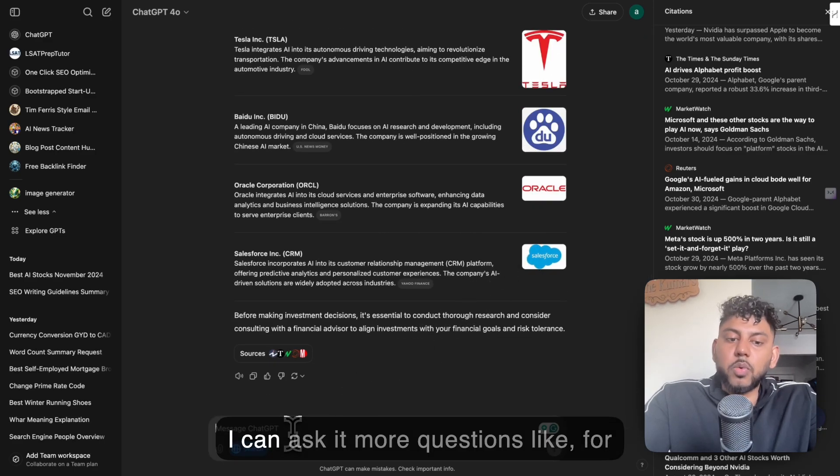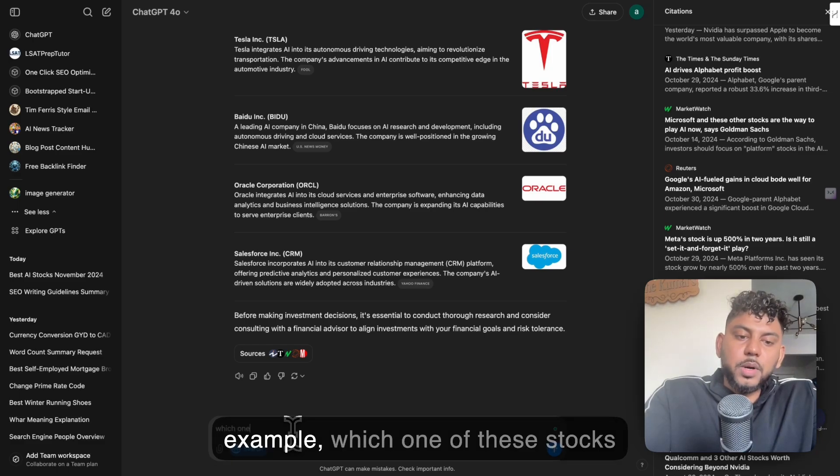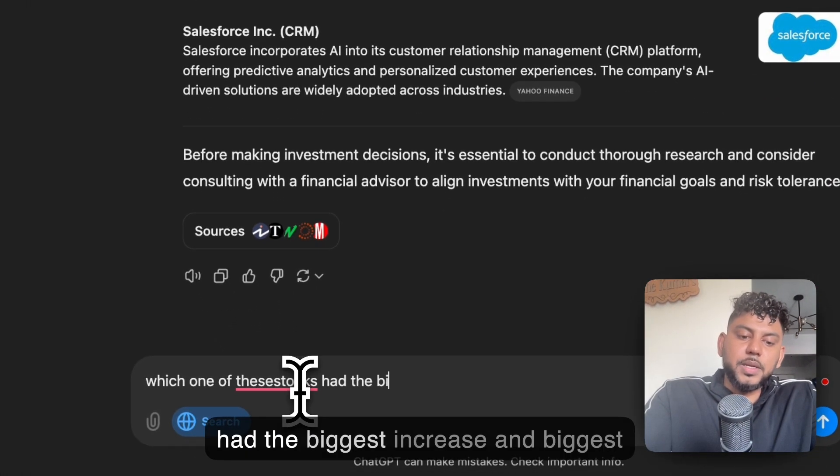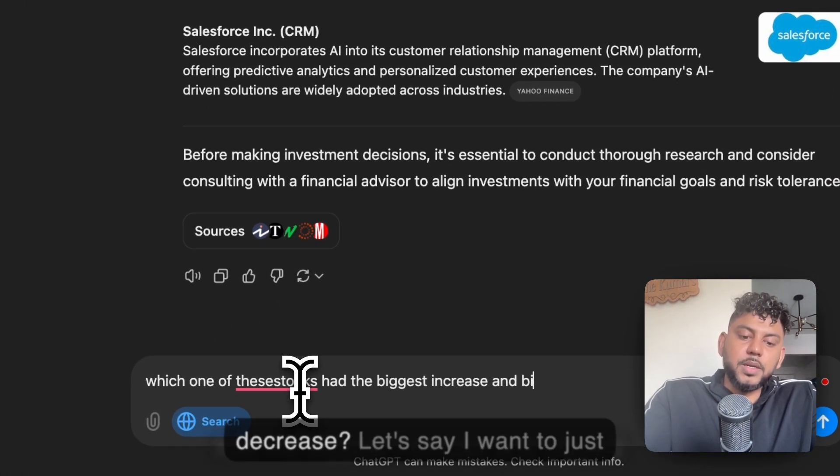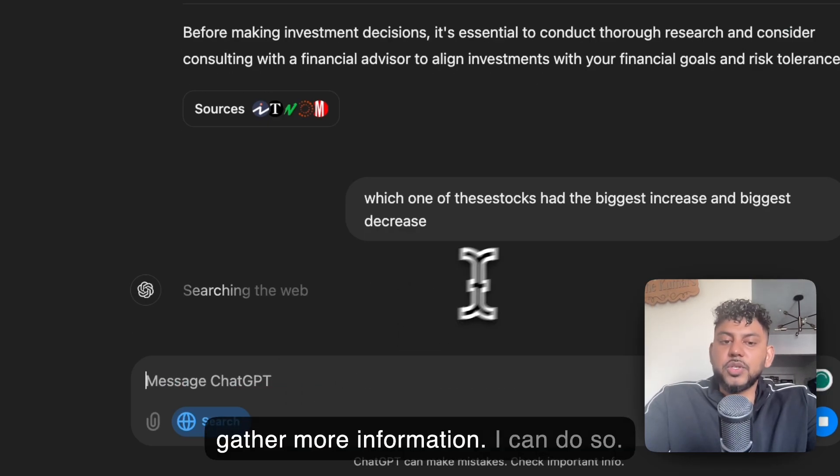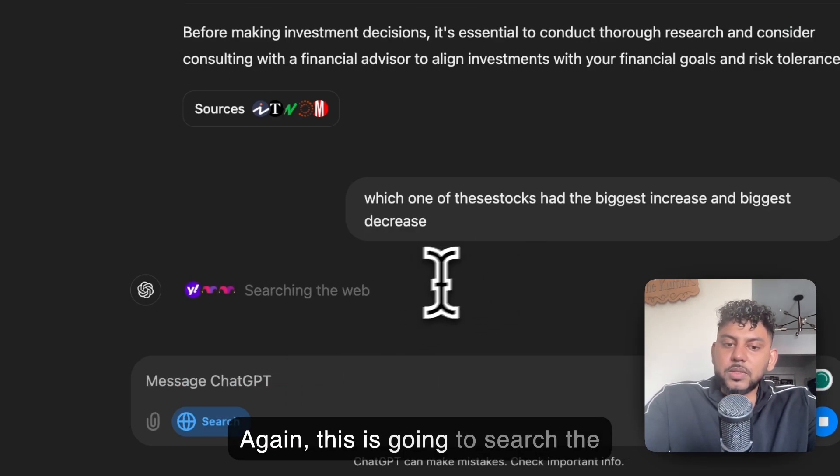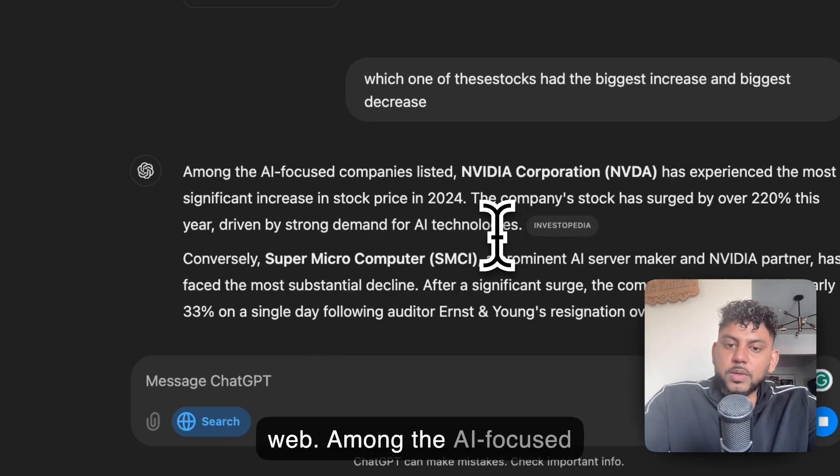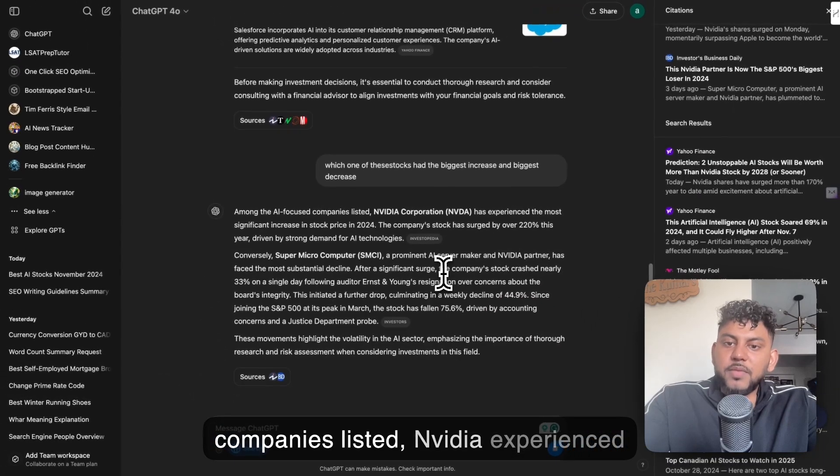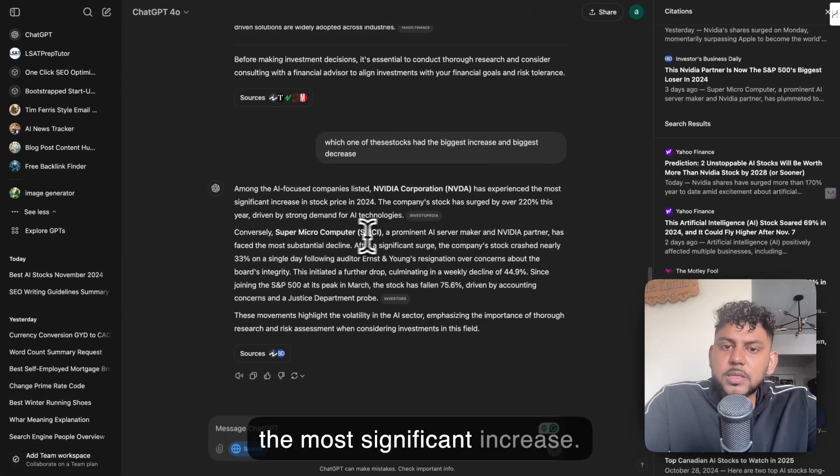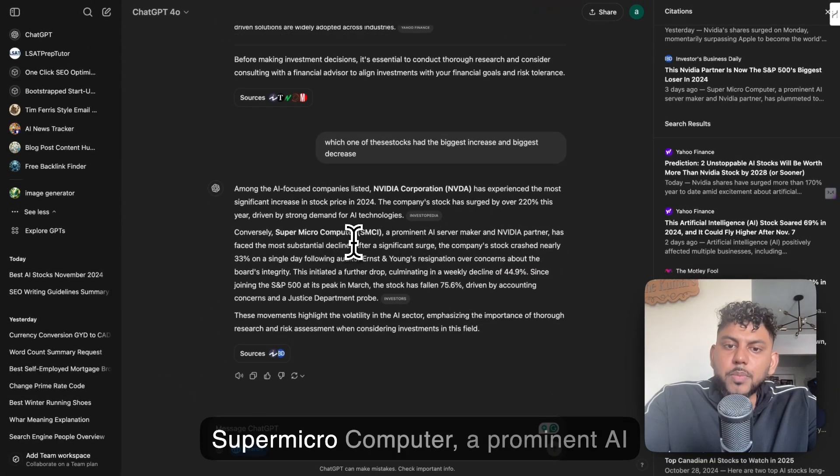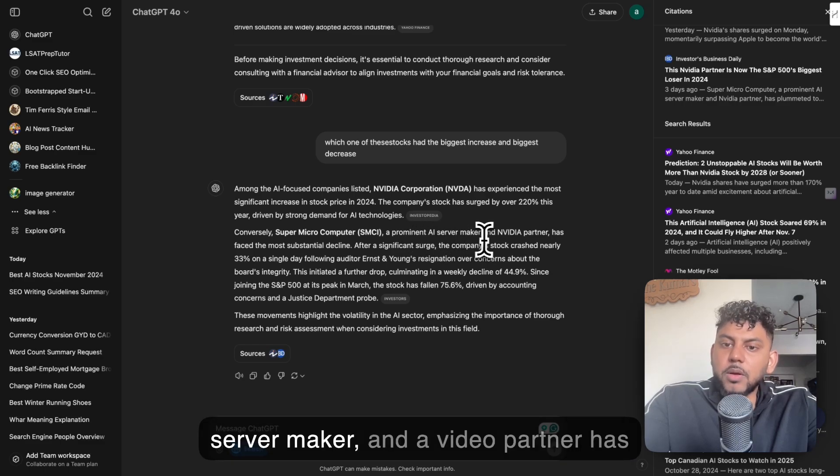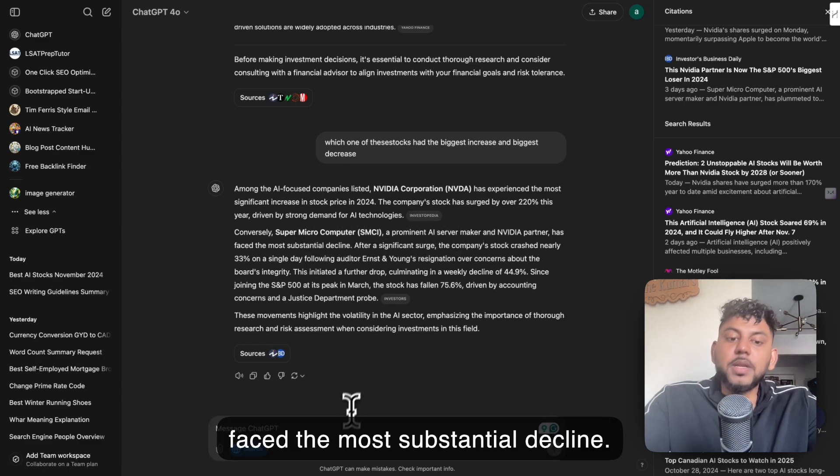And now I can ask it more questions, like for example, which one of these stocks had the biggest increase and biggest decrease? I can gather more information. This is going to search the web. Among the AI focused companies listed, NVIDIA has experienced the most significant increase. Supermicro Computer, a prominent AI server maker and NVIDIA partner, has faced the most substantial decline.